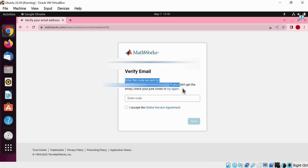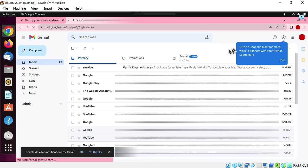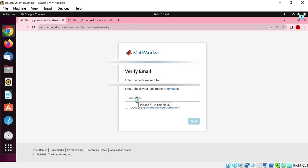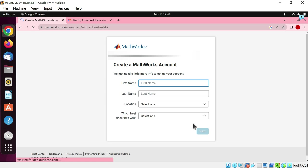Now Mathworks has sent an email to your email address. I am opening Gmail. Click on the Gmail icon here. Here is the email sent by Mathworks. Now copy this code. Let's go back to the Mathworks account creation page. Paste the code here. Sign the online service agreement. Tick this box. Next.